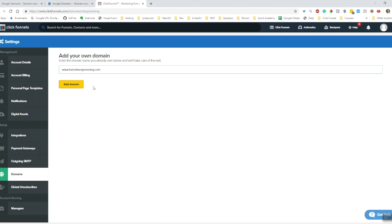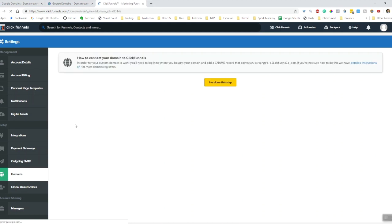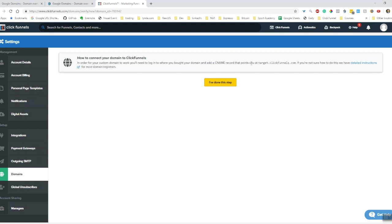Just copy that in there and click add. Okay, yes. So the next thing we need to do is add the CNAME record that points www to target.clickfunnels.com. Let's figure out how to do that in Google.